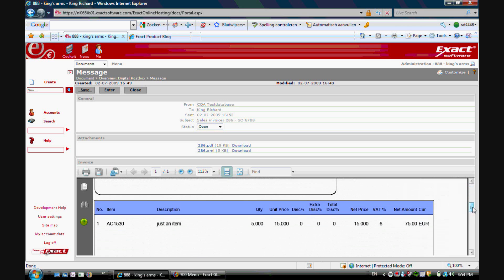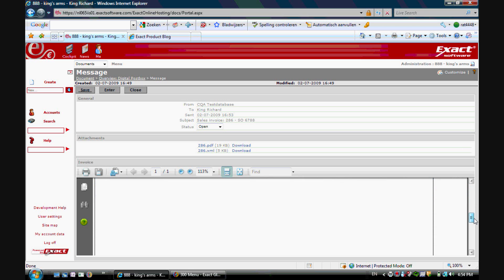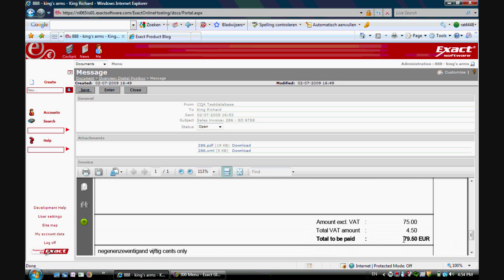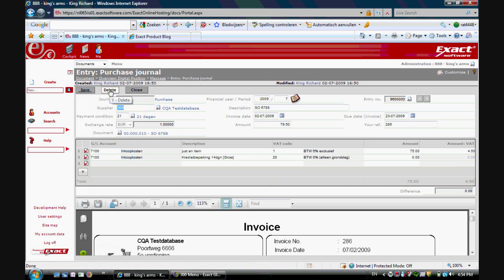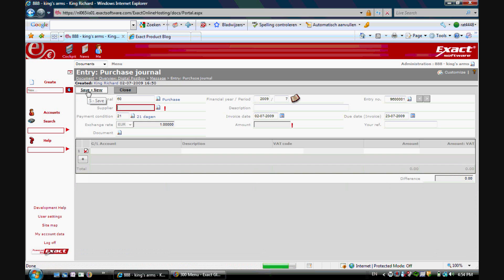You see the item five times with a total amount of 79.50 and I can immediately enter this as a purchase invoice in my system. Everything will be predefined. Of course you can make adjustments if necessary and you can save it.